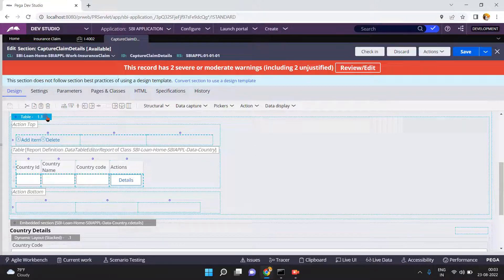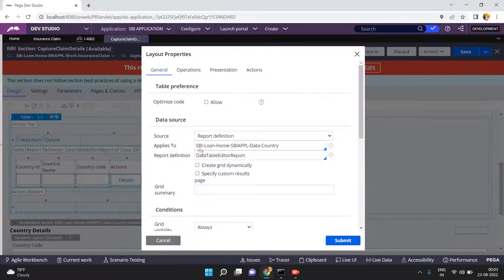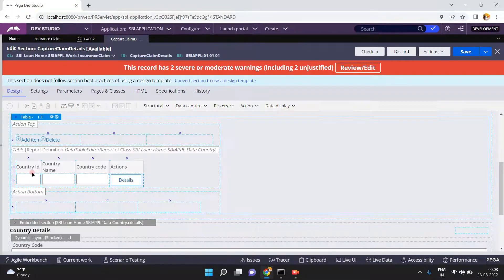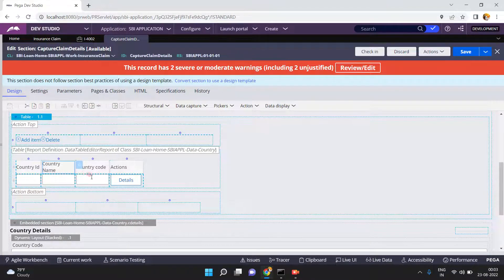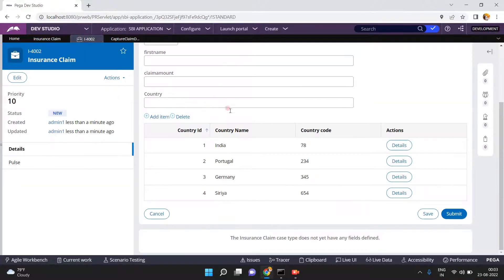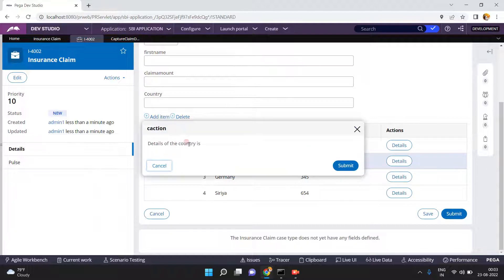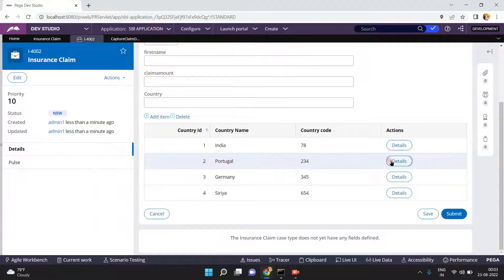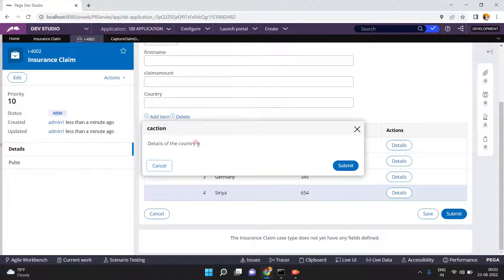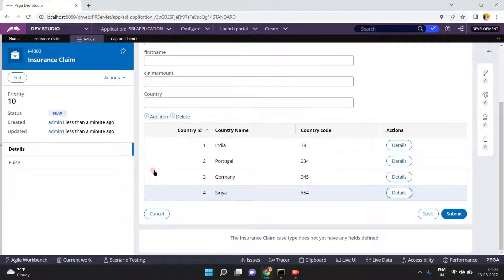Inside this section I configured one table. The table source is one report definition. I have configured some fields: country ID, country name, country code, etc. When you click on 'Details', I want to display the country name here. For example, if I click on Portugal, it should show 'Details of the country Portugal is...'. When I click on Syria, 'Details of the country Syria is...' — how can we achieve this in Pega?